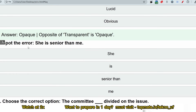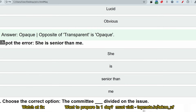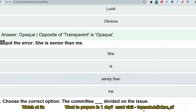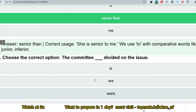For 'spot the error' — 'She is senior than me': whenever you compare using words like senior, junior, or inferior, 'than' is not the proper word. Unlike comparing objects where you say 'greater than,' these comparison words require 'to.' The correct sentence is 'She is senior to me.' The error lies in 'senior than.'